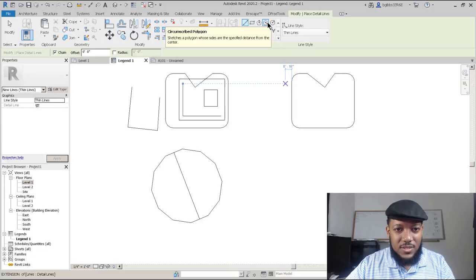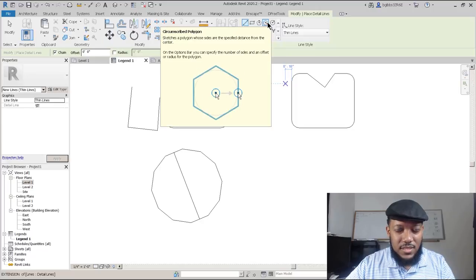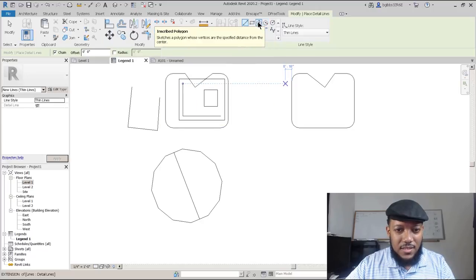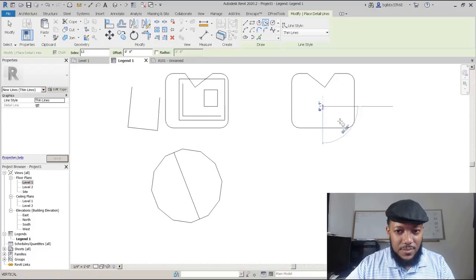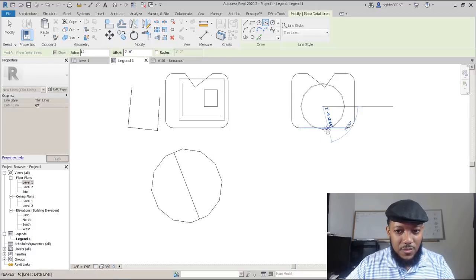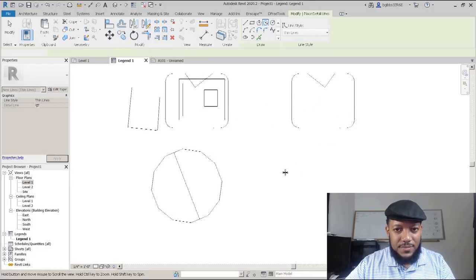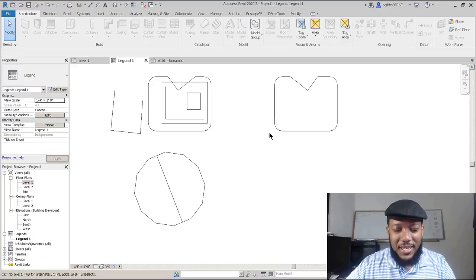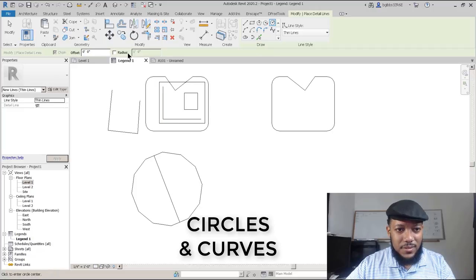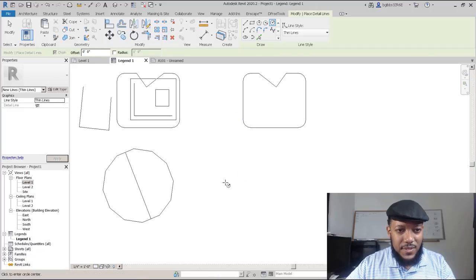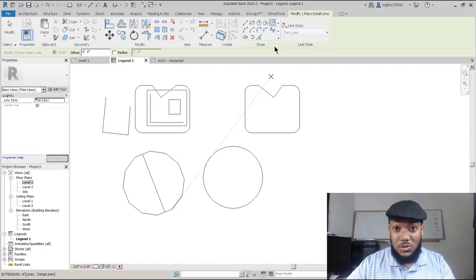We can also circumscribe or inscribe geometry — one being where you can do one inside of a shape, the other where we do it differently. You can also make a basic circle. The options for circle are your offset. That's a very simple geometry form.